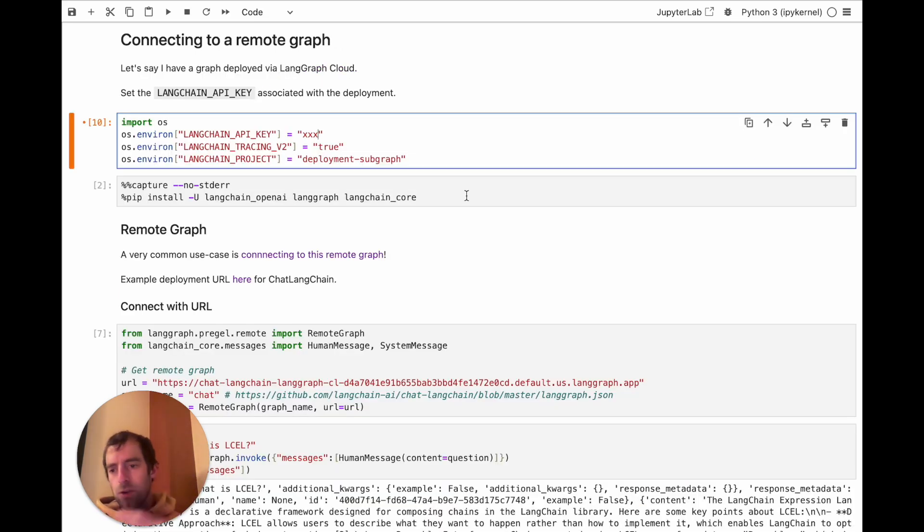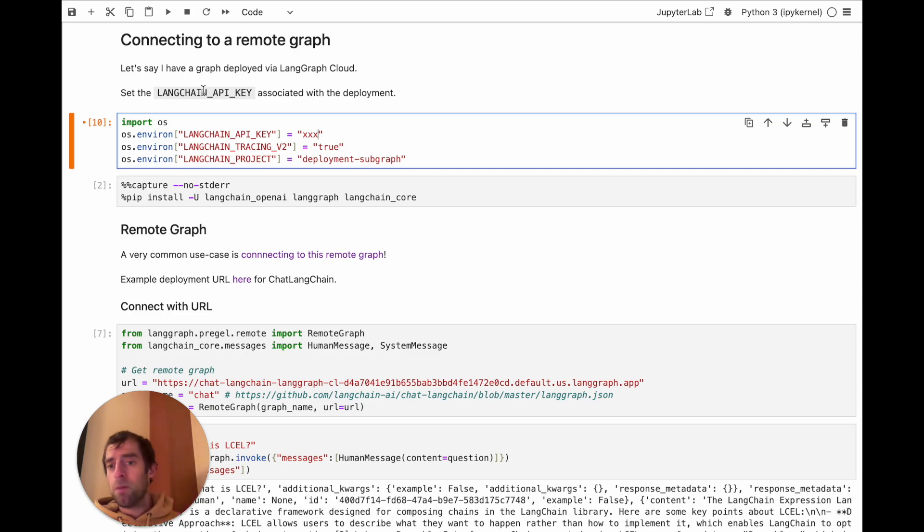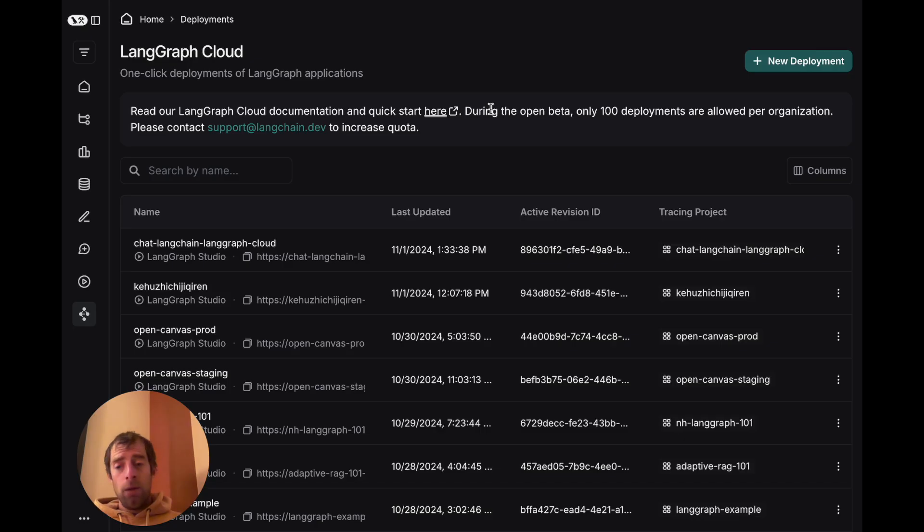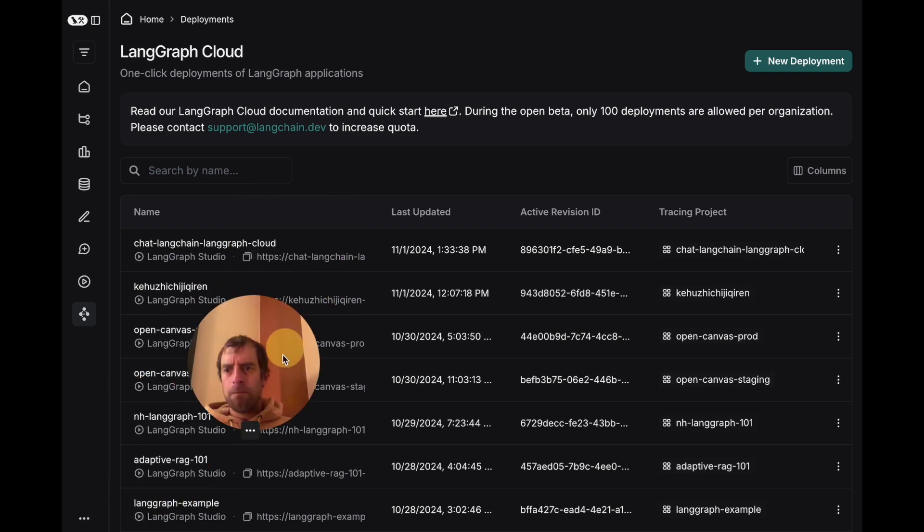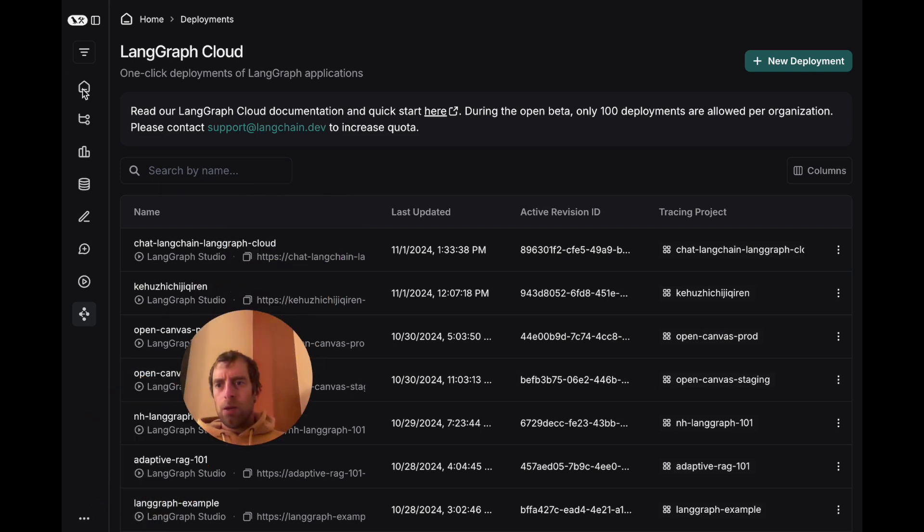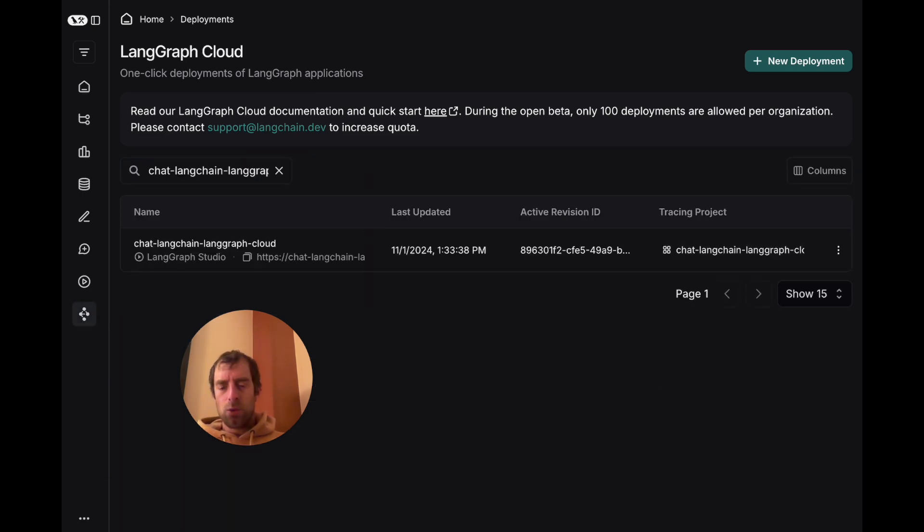Let's show a simple example of connecting to a remote graph. First, just set the API key associated with the account that has the deployment. And if you go to LangSmith account, so here I am, this is the Langchain tenant. You'll see here, go all the way down, there's this LangGraph Cloud. These are all your deployments. You can search for them. Here's one I want to work with.